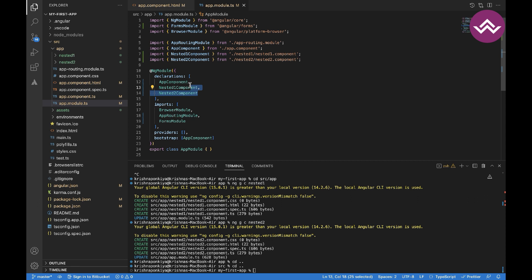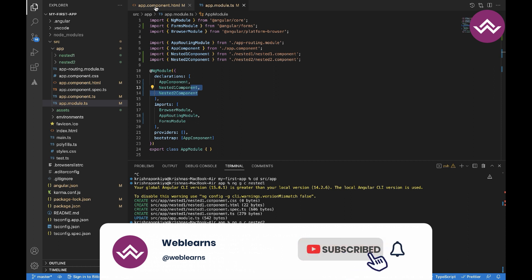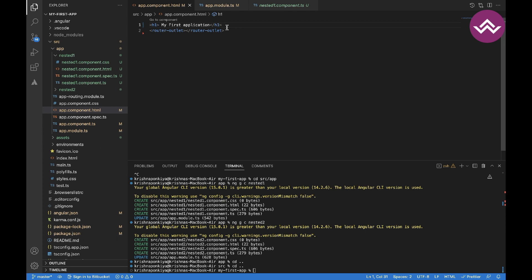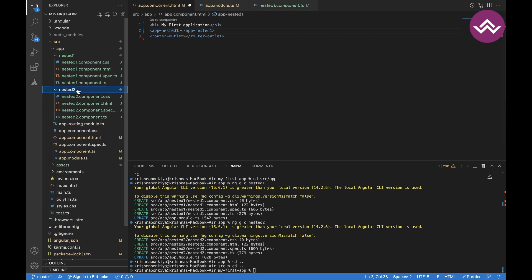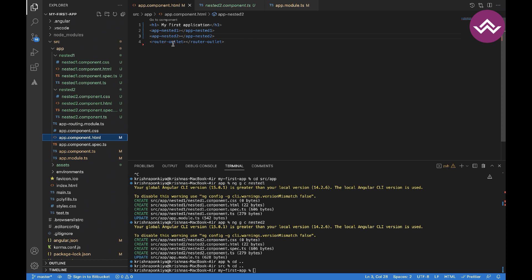Now let's open app component HTML and put the source code. The selector name of nested component one is app-nested-component-one, and I am using that selector in the app component file. For nested component two, the selector is app-nested-two. By using these selector tags, we are able to render the view of the child component into the parent component.